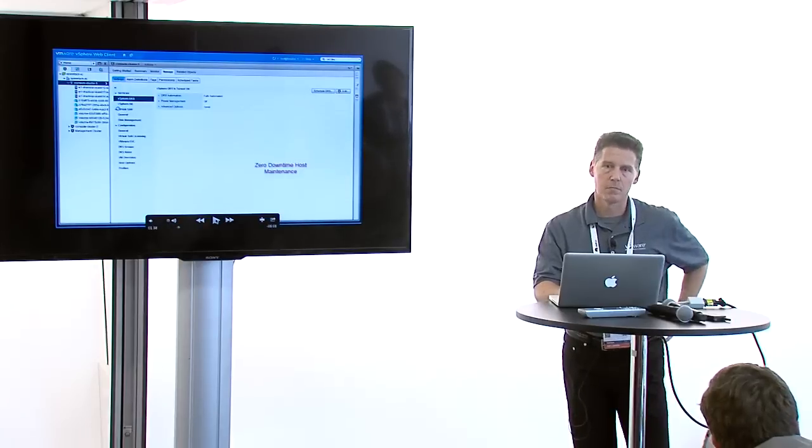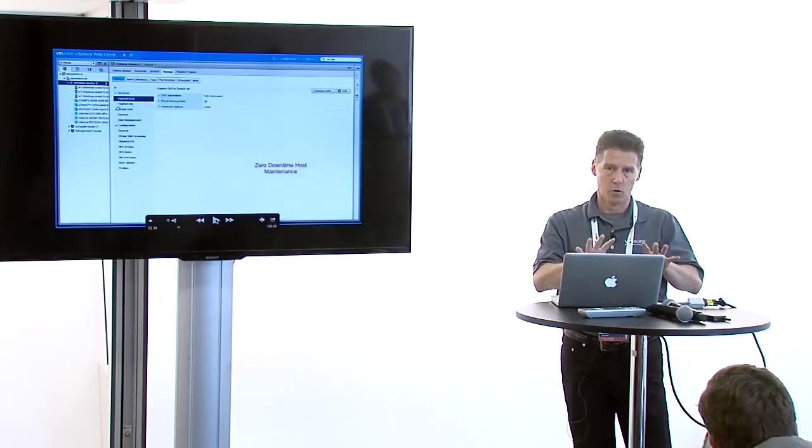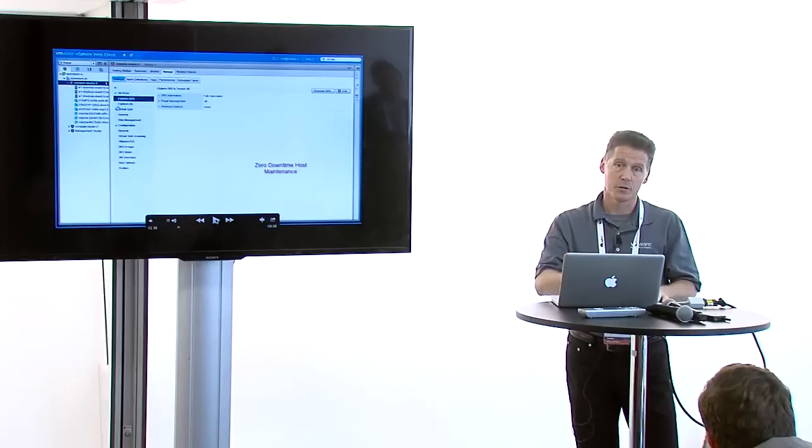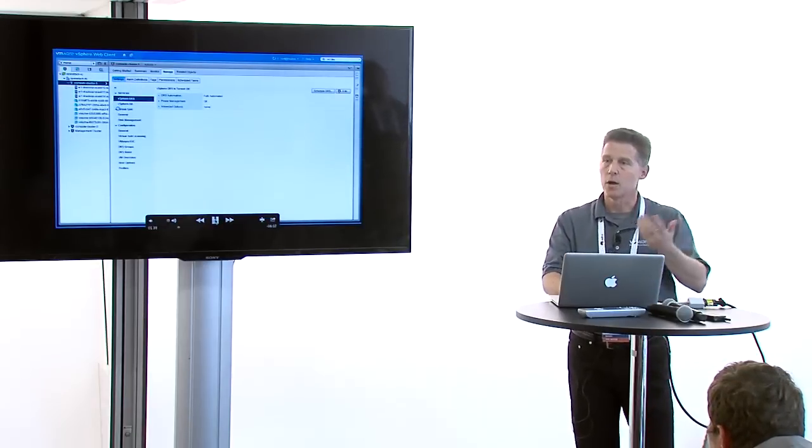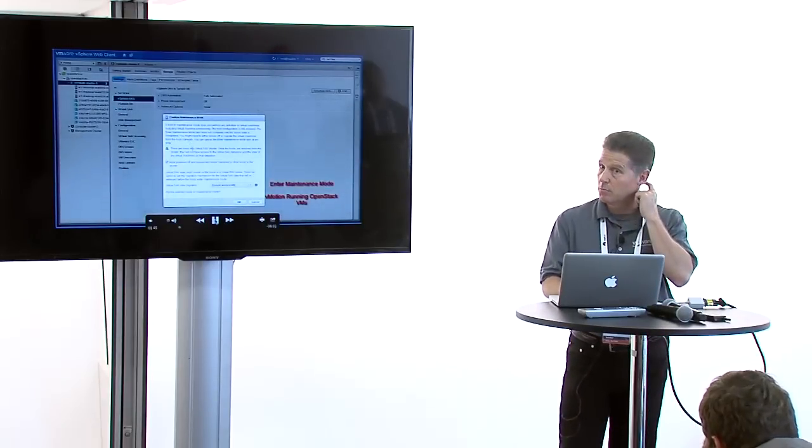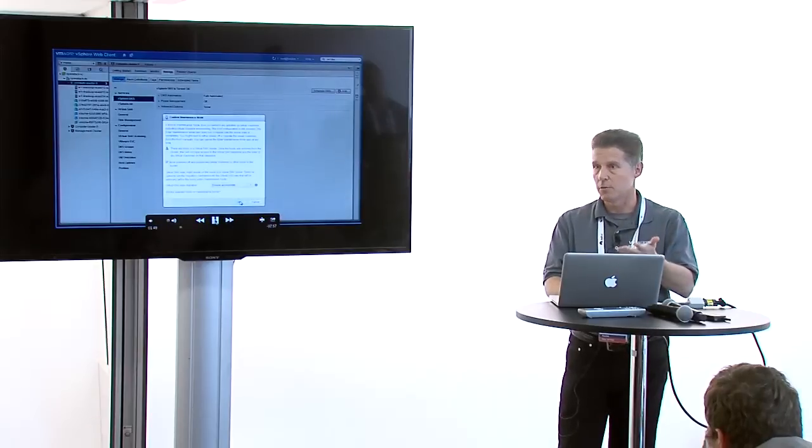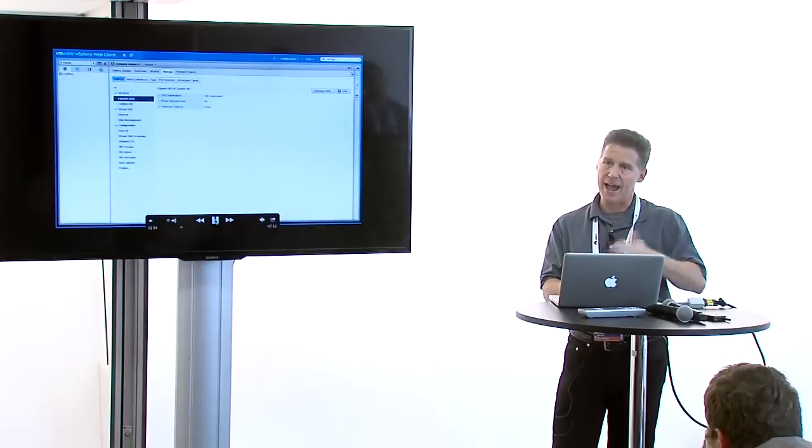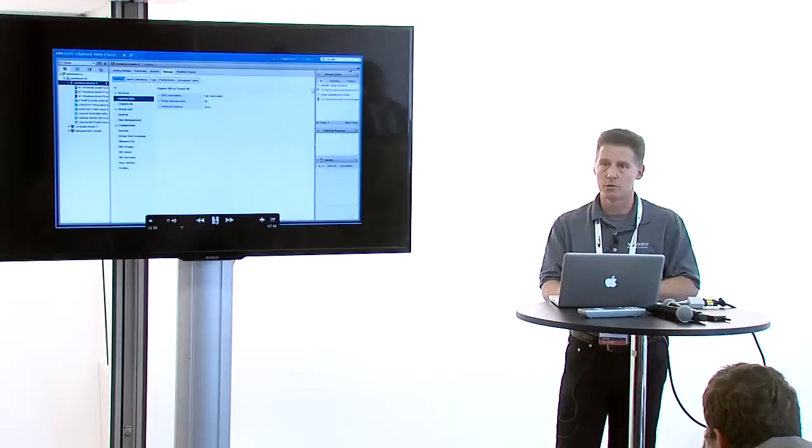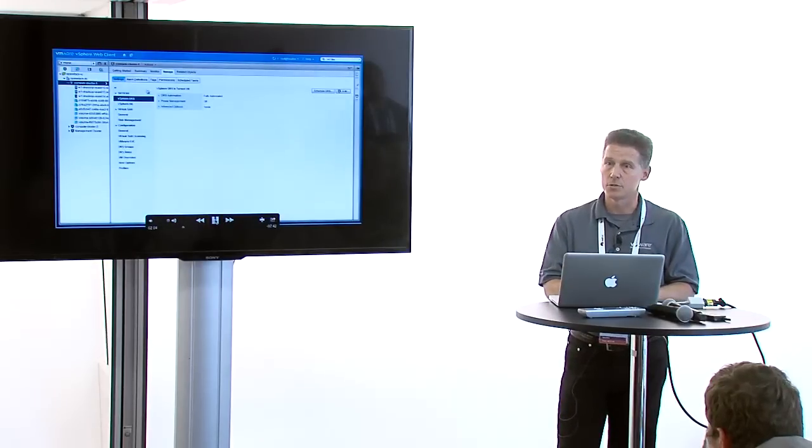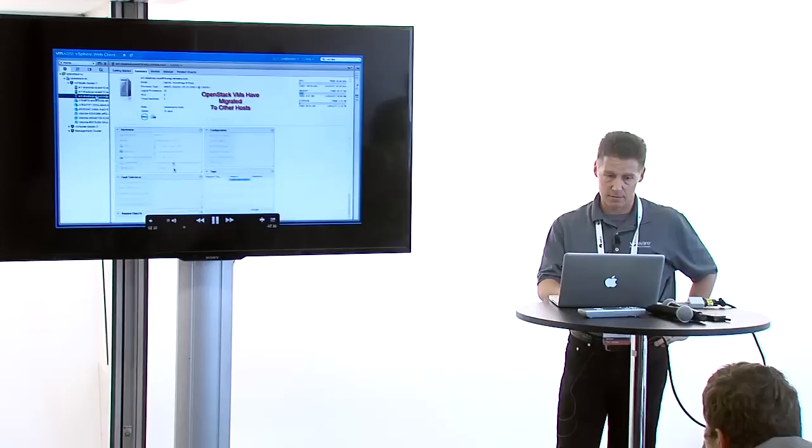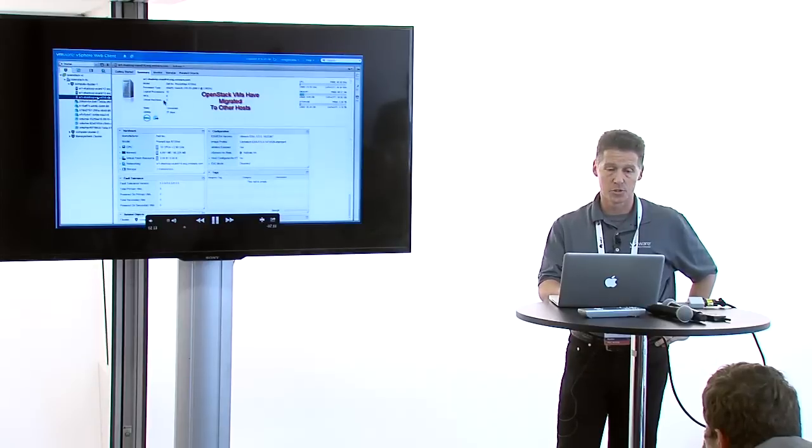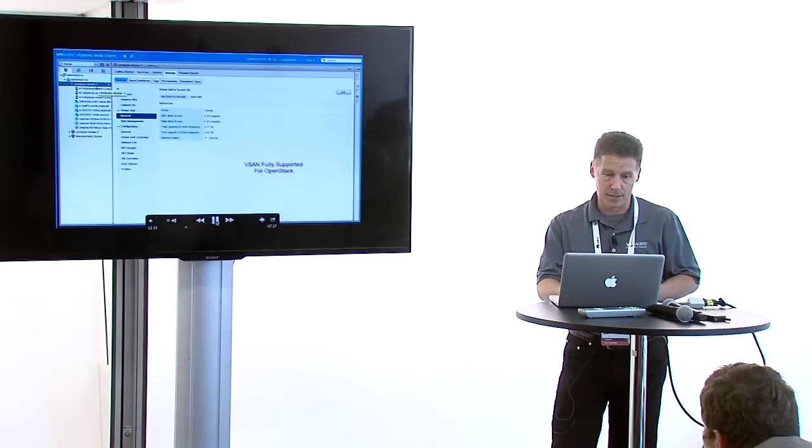One of the other capabilities vSphere administrators use a lot is putting a host in maintenance mode and having zero downtime maintenance of hardware. When we put a host in maintenance mode, DRS will evacuate that host, move all those VMs off onto another host in the cluster. You're able to do your hardware maintenance without taking down any of those VMs. It takes a couple seconds to evacuate that host in this demo environment. You can see there are zero hosts left there, and then I could do my hardware maintenance and migrate the VMs back once maintenance is done.